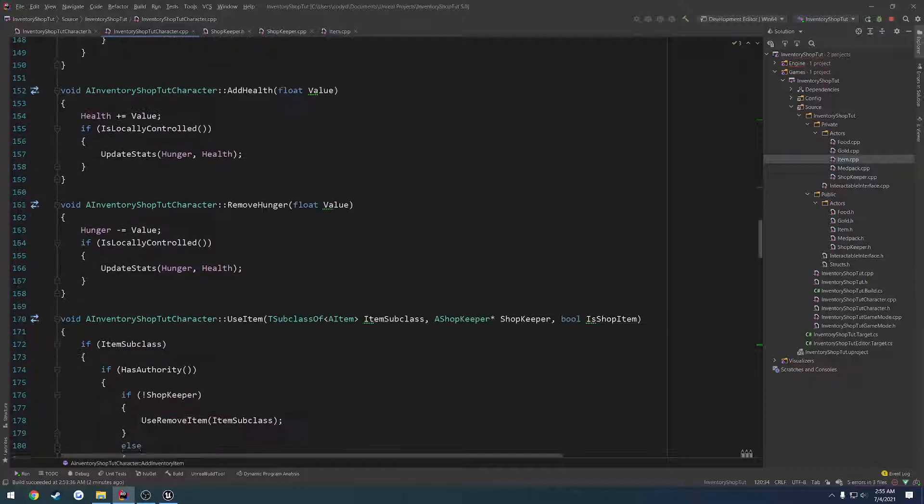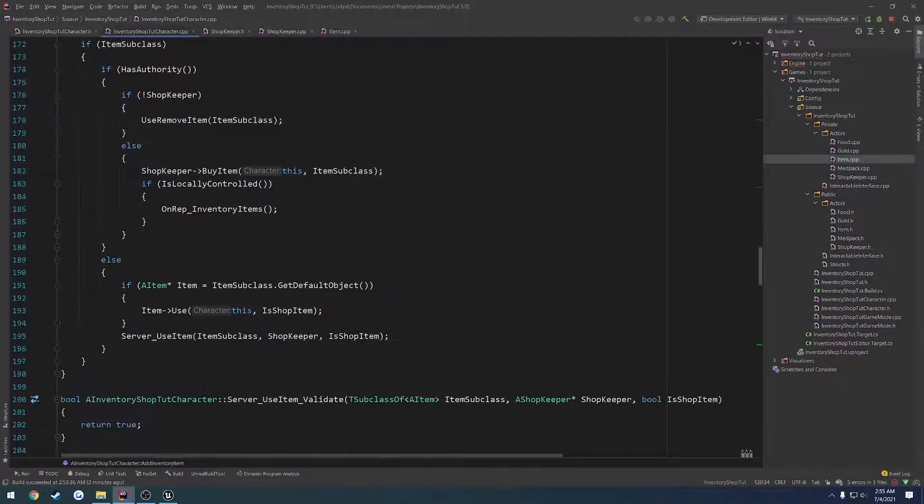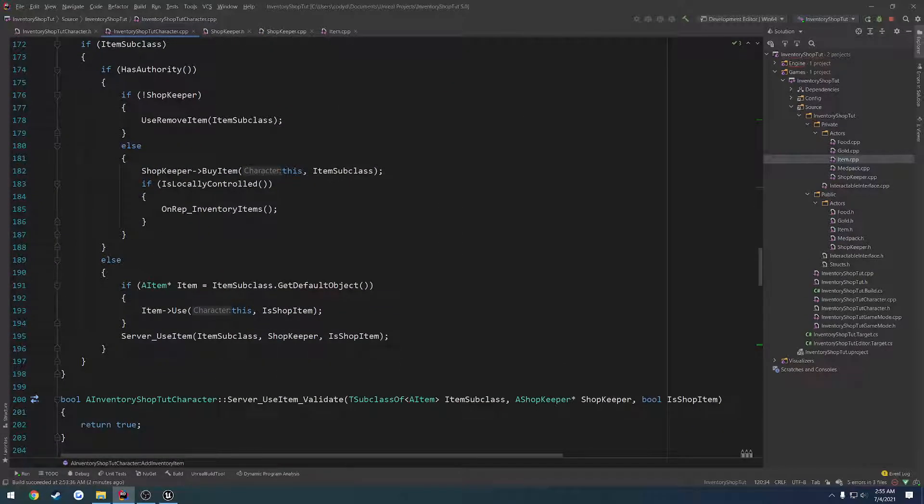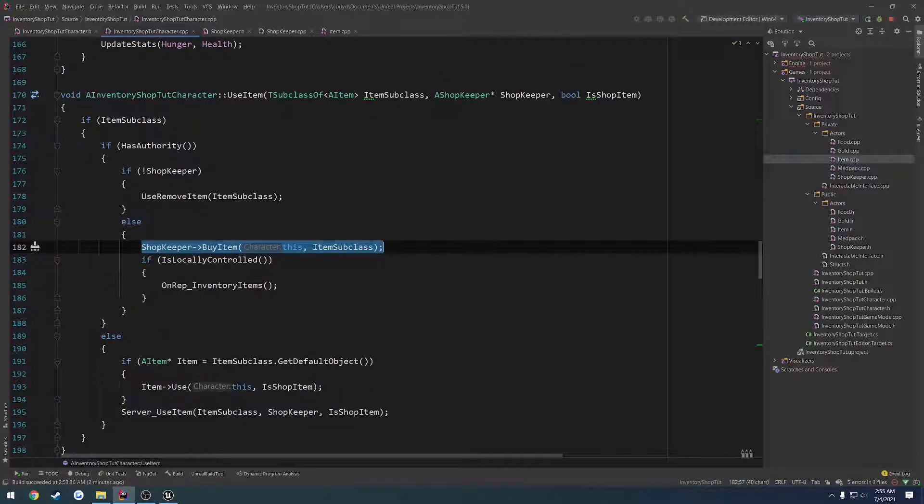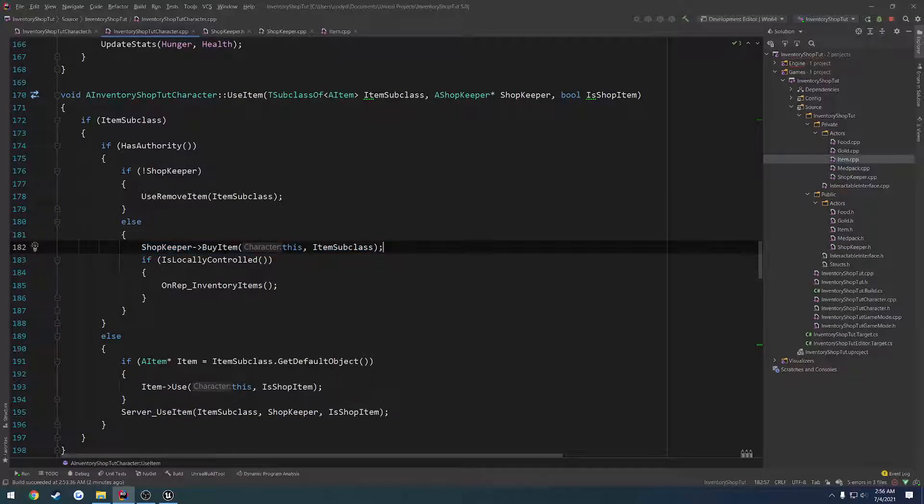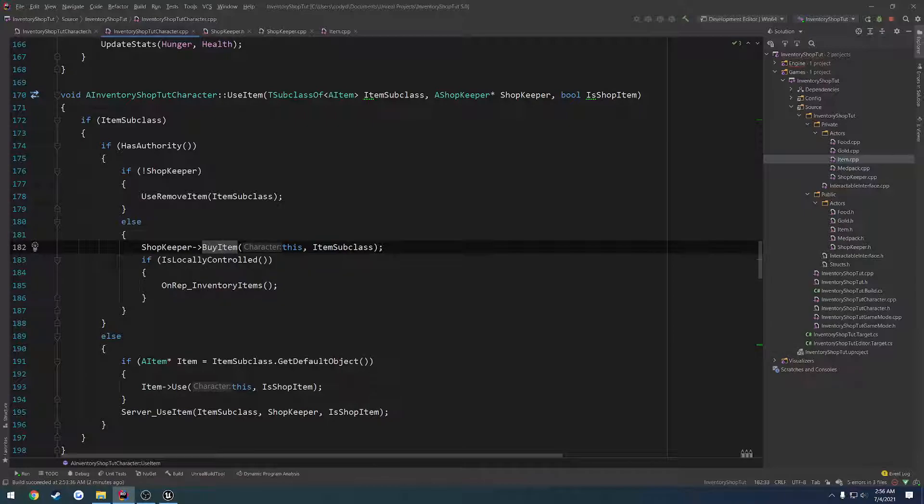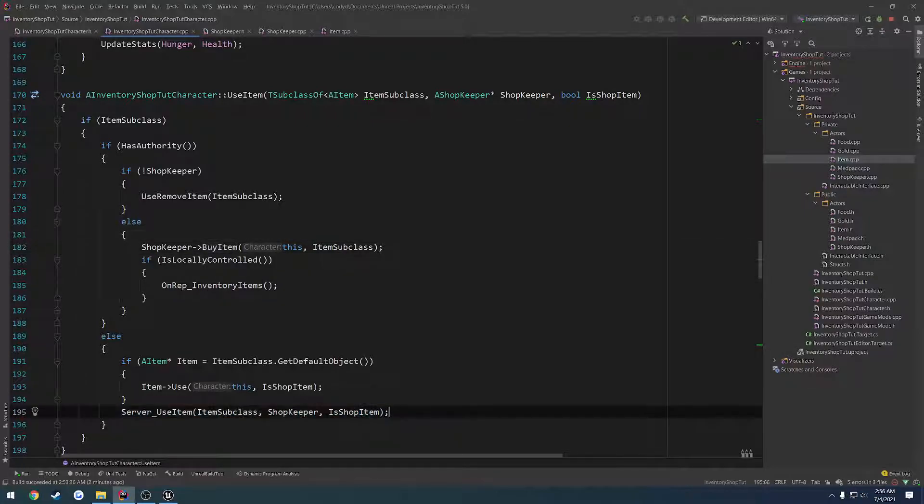So basically, we want to trigger the buy item, but on the client instead. Well, on the client first. Because buy item also returns a boolean. So if it returns true, we want to continue and run it on the server. Otherwise, we want to return false.